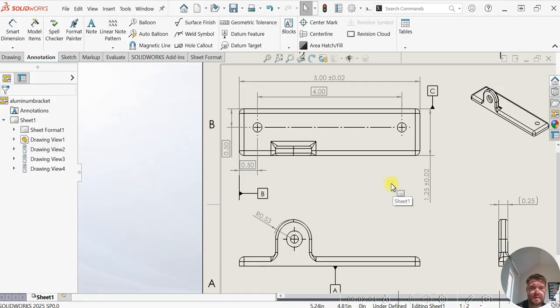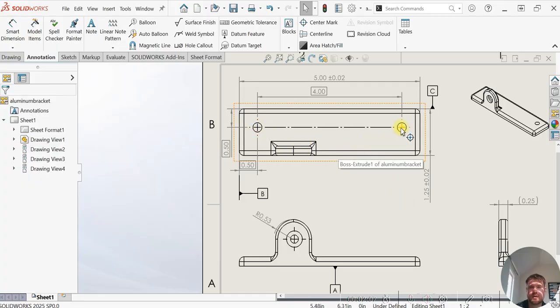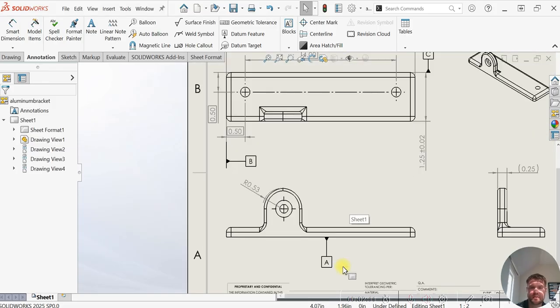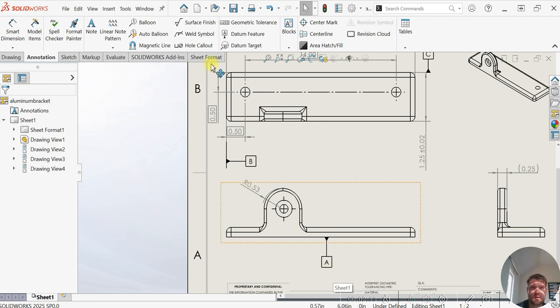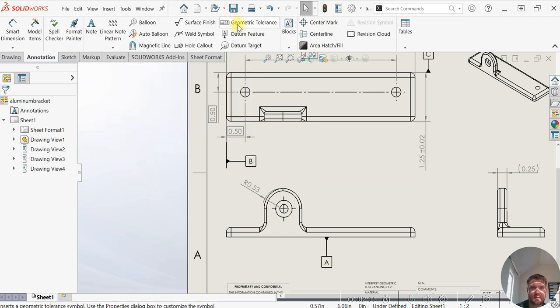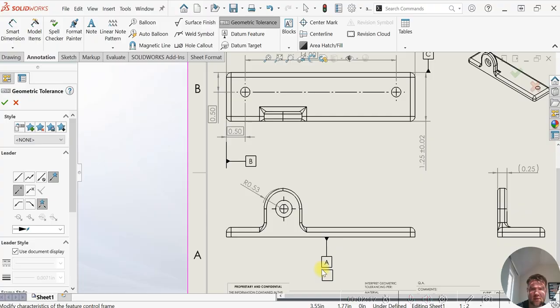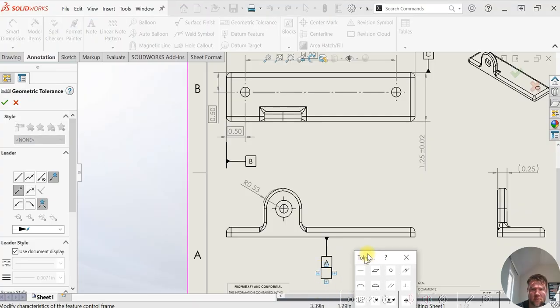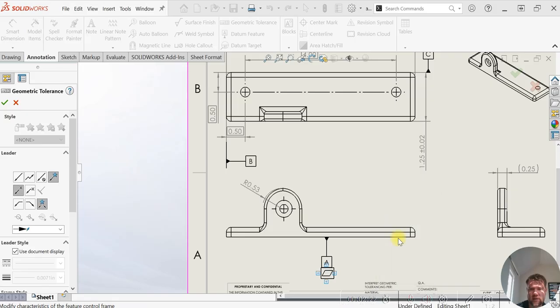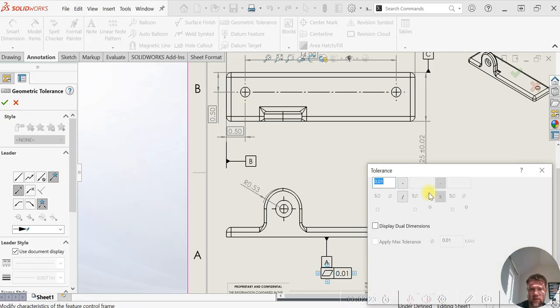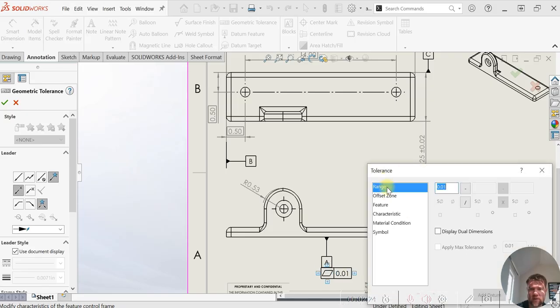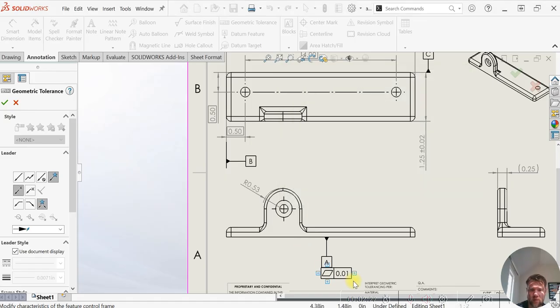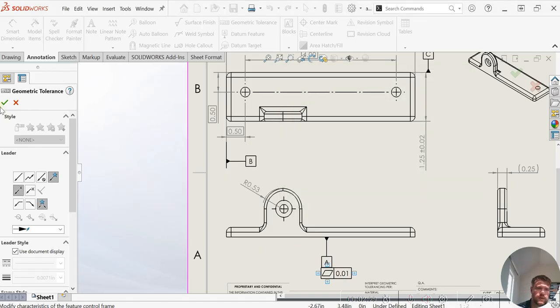And now we can get more into the geometric controls. So for this datum here, we're going to apply flatness. We'll call out flatness here, tolerance to this face, 0.01, and select OK.